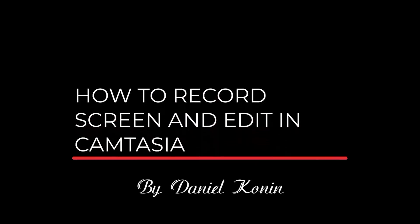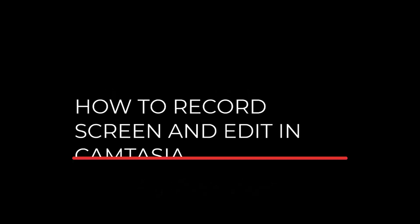Welcome learner. In this tutorial you are going to be introduced to how to use Camtasia to record your screen and edit it.